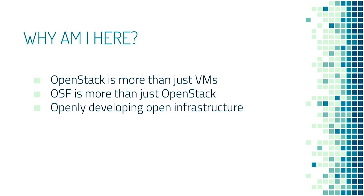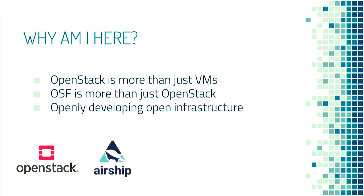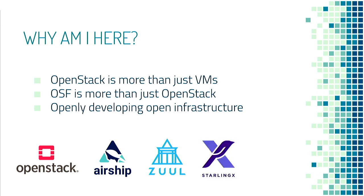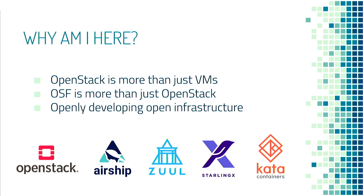And so we support OpenStack obviously, but also projects like Airship to declaratively provision infrastructure, Zuul for Cloud Native Continuous Integration System, StarlingX which provides infrastructure for Edge and IoT. And more to the point of this talk, Kata containers, which is a secure container runtime. And so as part of my involvement with that project, I tried to make sense of what was happening in that area.